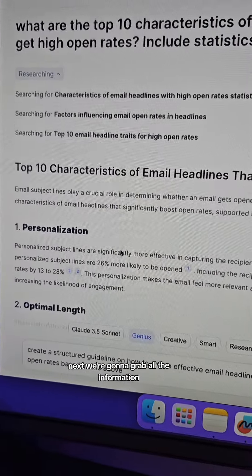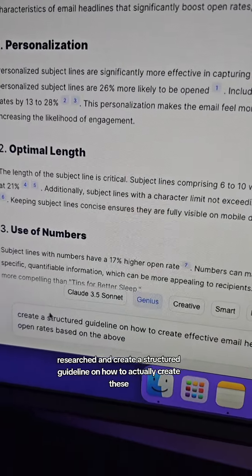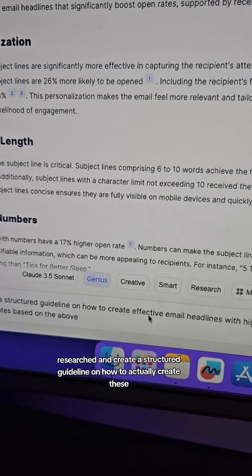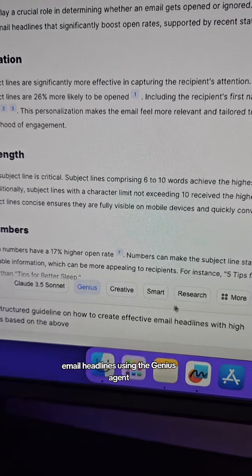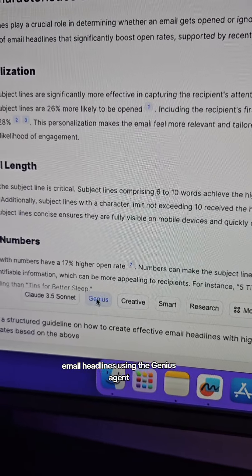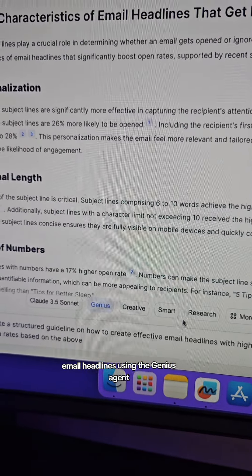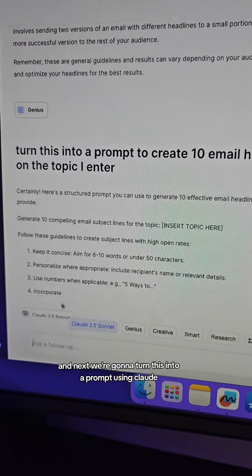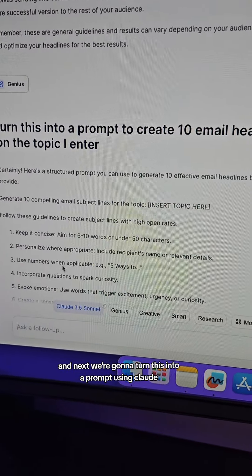Next, we're going to grab all the information researched and create a structured guideline on how to actually create these email headlines using the genius agent, and then we're going to turn this into a prompt using Claude.